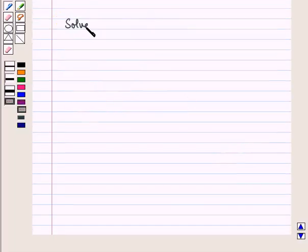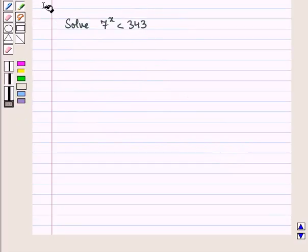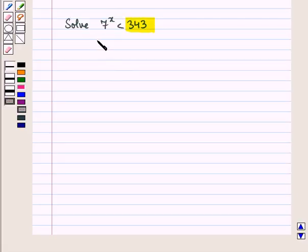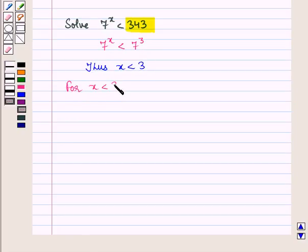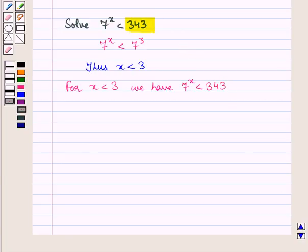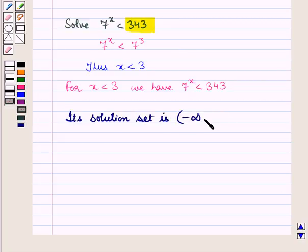Now suppose we have to solve 7 raised to power x is less than 343. Here the right-hand side can be written in powers of base 7, so we have 7 raised to power x is less than 7 raised to power 3. We can equate the powers because we have the same base. Thus x is less than 3. So for x less than 3, we have 7 to the power x is less than 343, and its solution set is the open interval (minus infinity, 3).